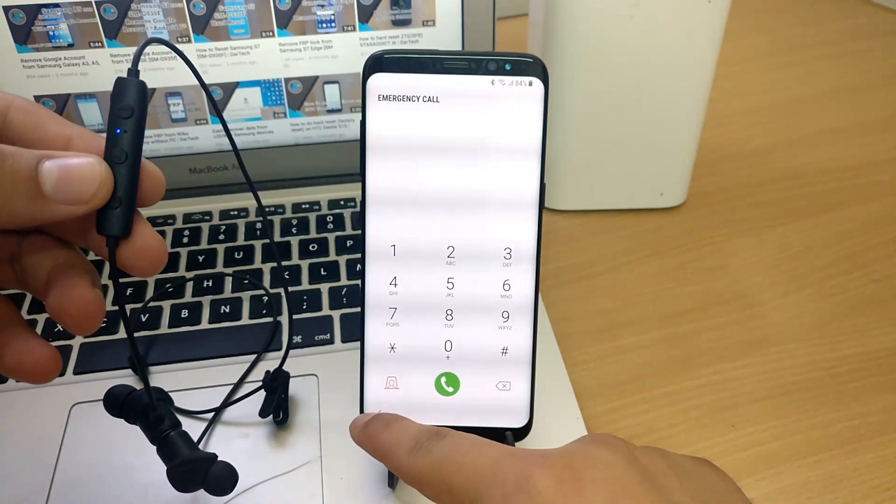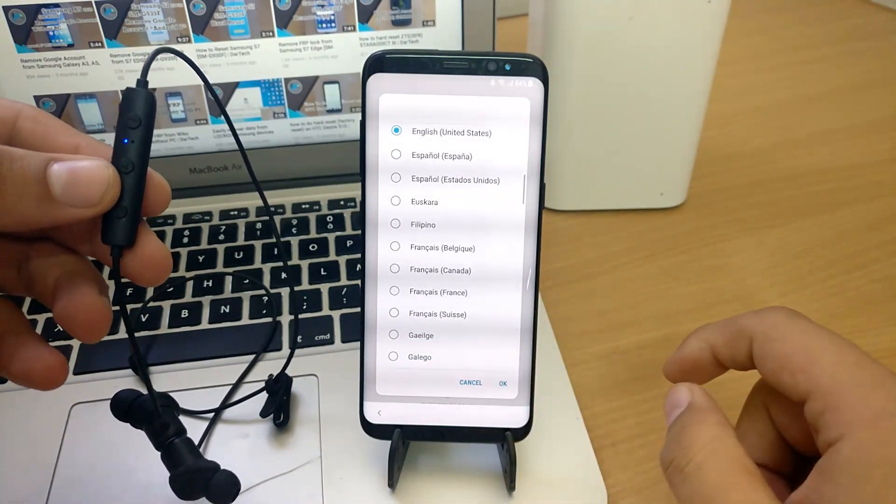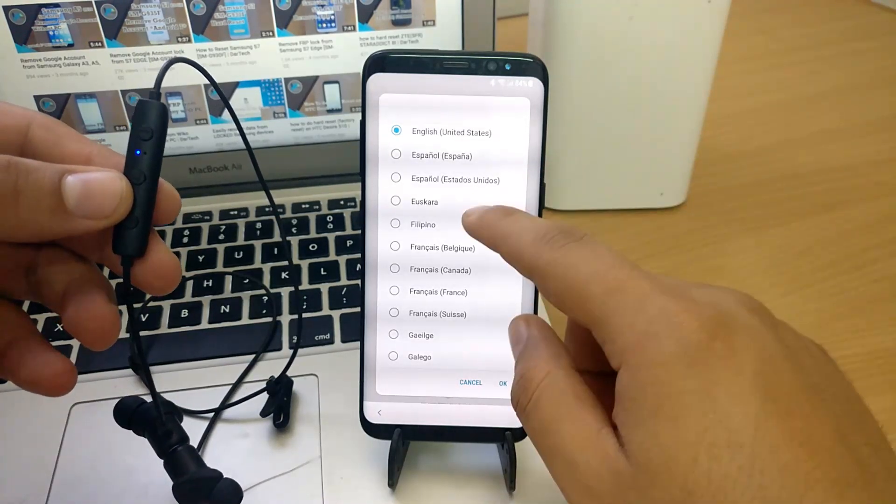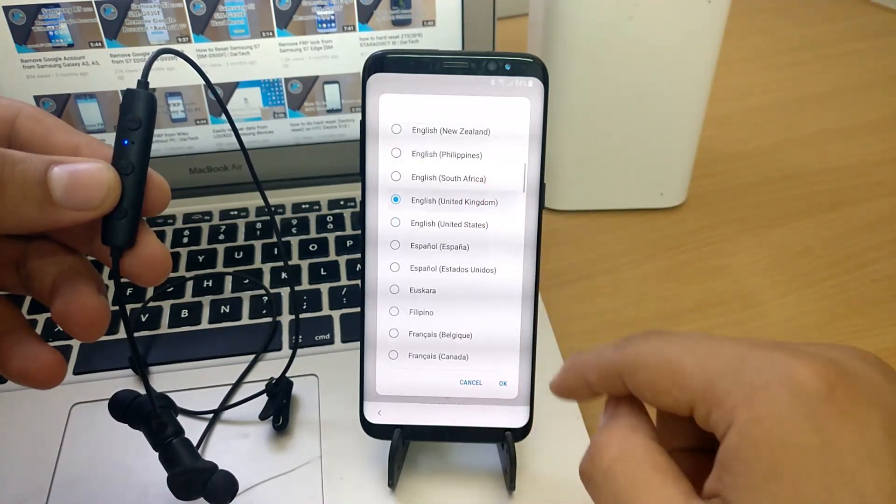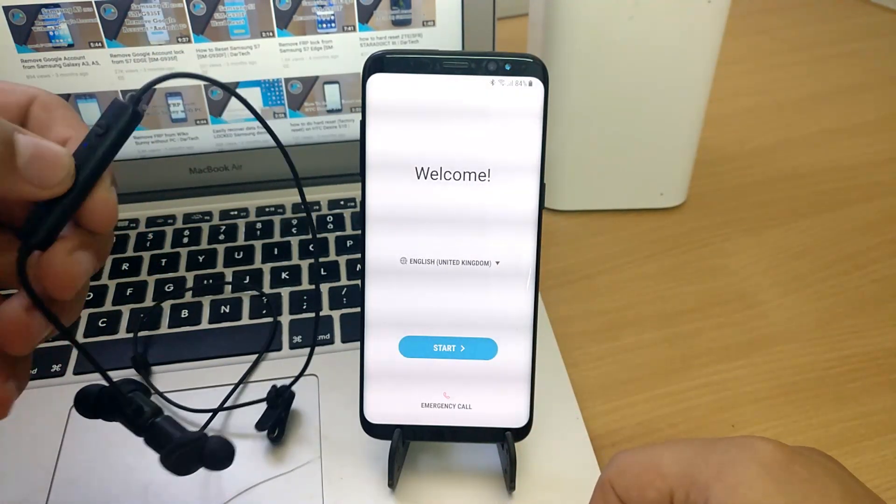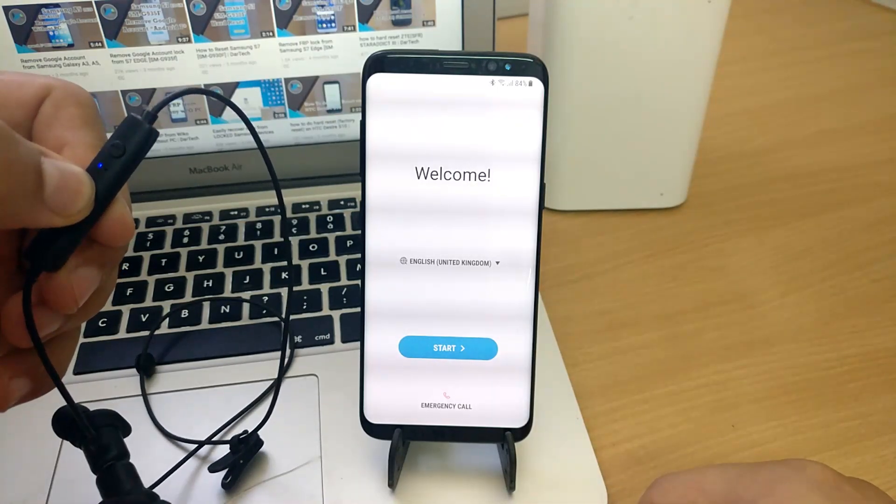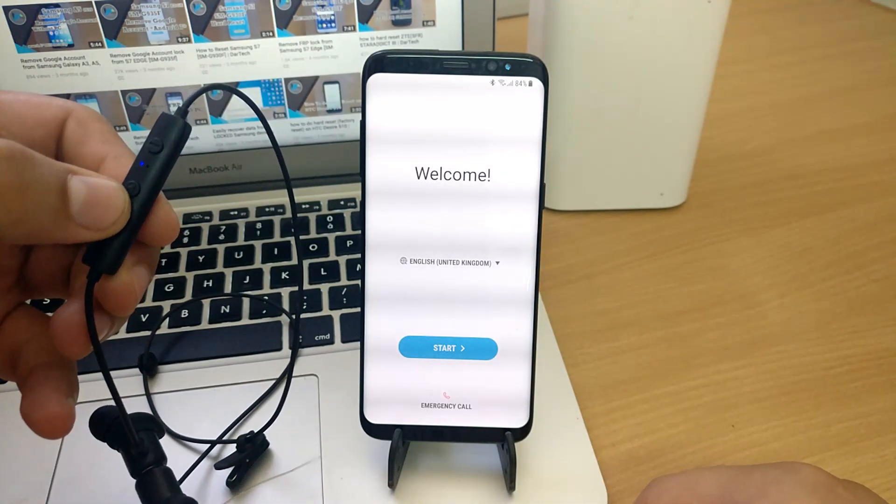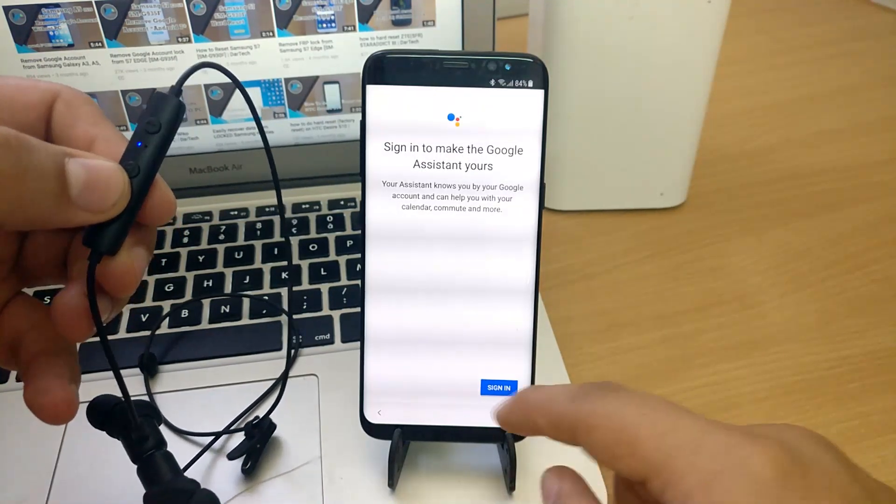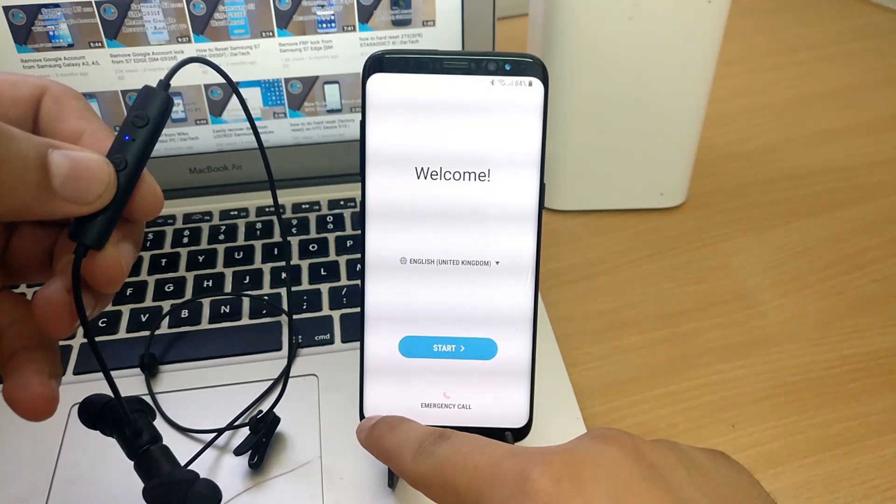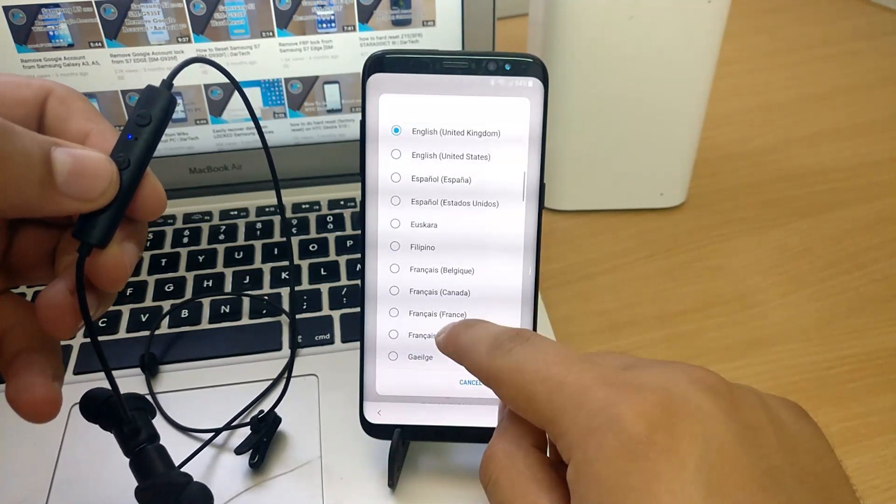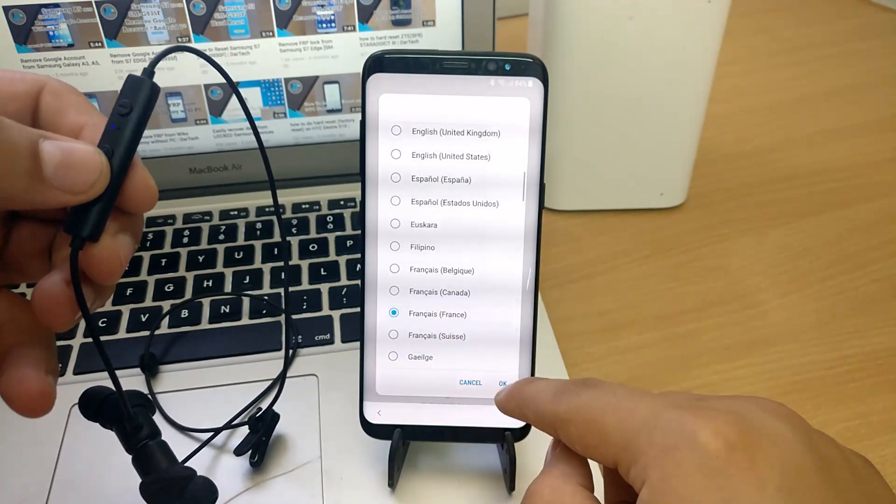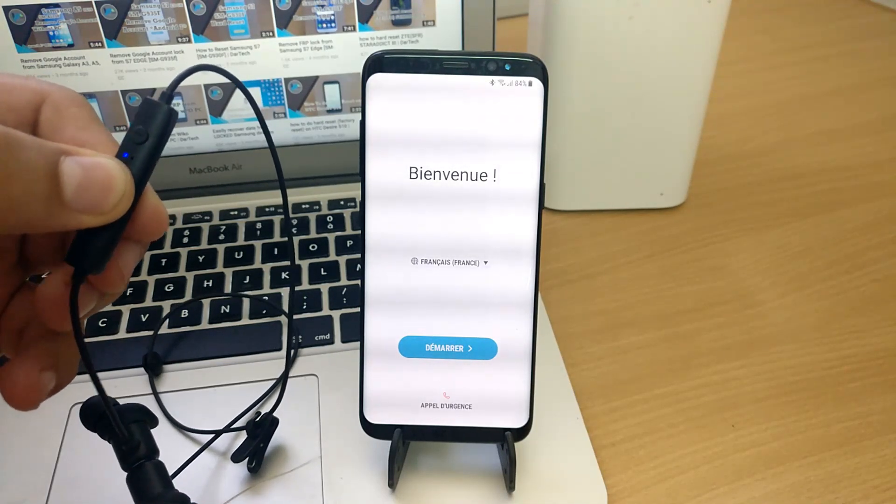So to bypass that, go back to the welcome screen and change the language. Here, I change it from English US to English UK, but it still doesn't work. That's why you need to change it to a different language. I switch it to French since I speak it as well. If you don't know any other language, just follow my steps.